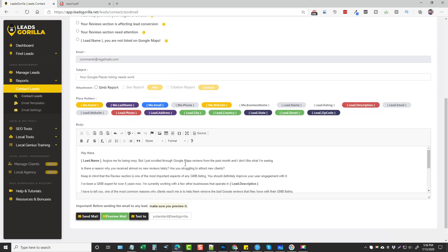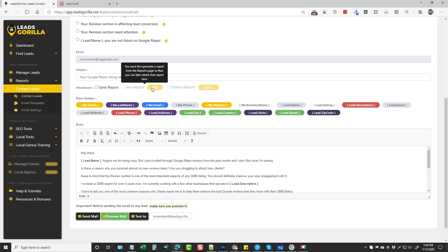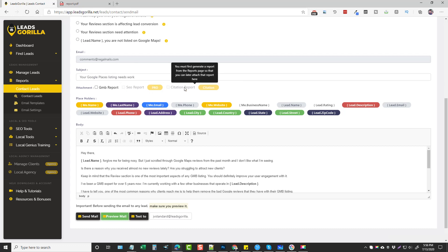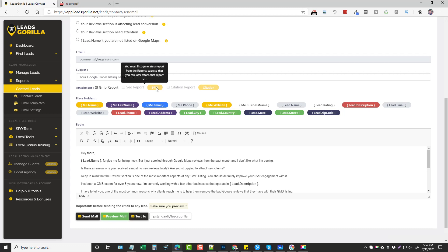Selecting a template will automatically populate the email using that template, and we can get down here and edit it if we want. There are different placeholders — where it says 'me dot' or 'lead dot' — that's just the difference to show whether it refers to your name or the lead's name. Those get replaced with what you have set up in your settings. You can also generate and attach an SEO report, GMB report, and citation report to the email — if you have the pro version you can add those. Then you click Send Mail and it goes out.